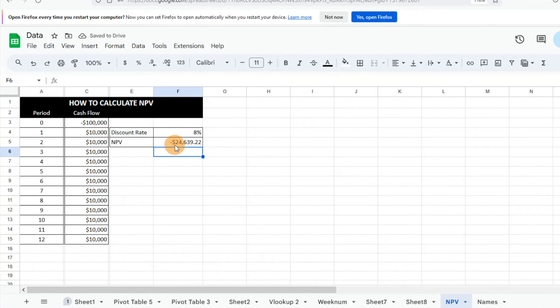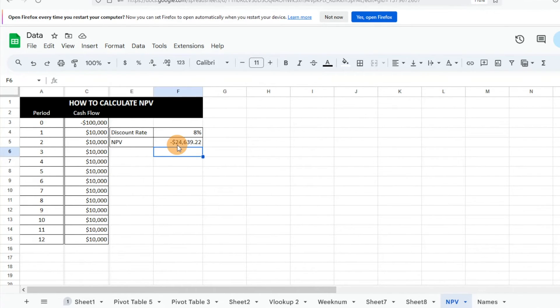So we can see our NPV is a negative number here, so typically that indicates that it's not a great investment opportunity for us. It's not going to yield us what we want, so something that we should probably pass on.